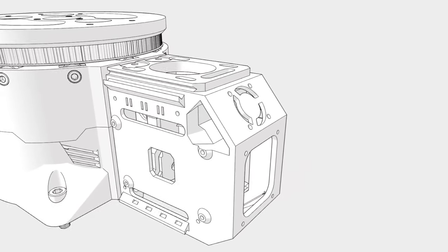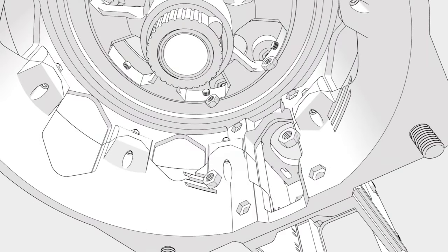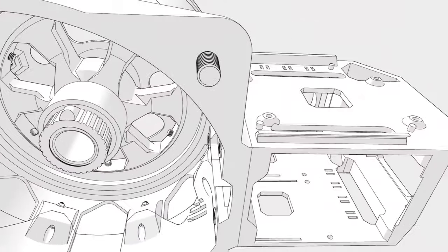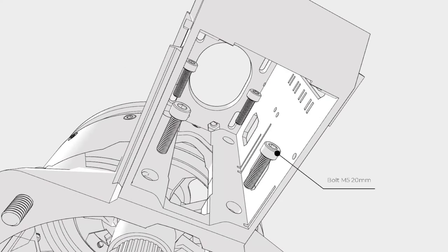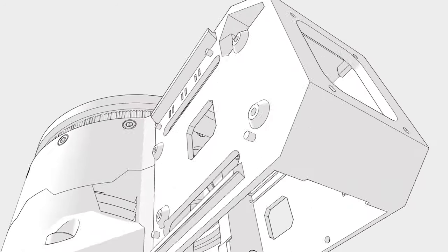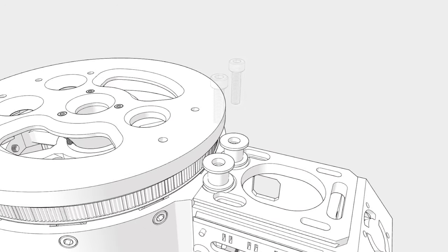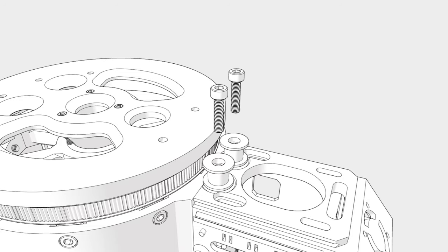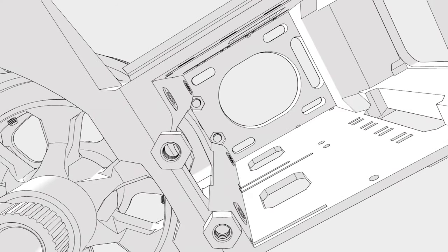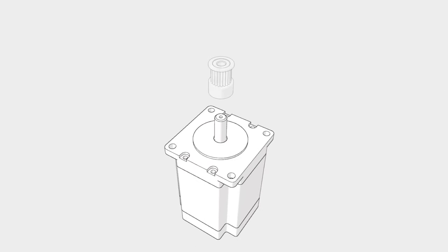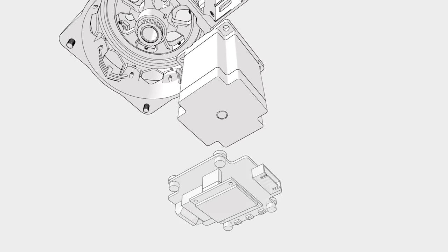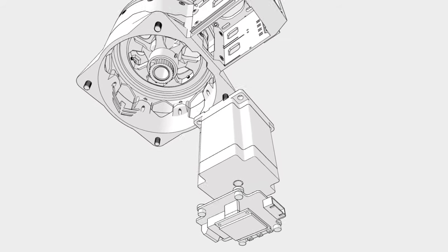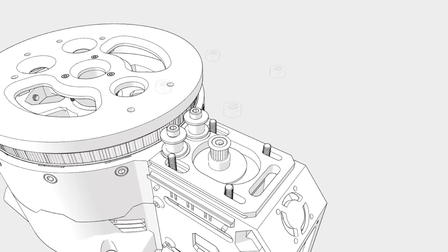Here we have the X motor core that features neodymium magnets. It is fixed by 4 nuts and bolts. Insert the idlers before mounting the stepper motor. Here we have the GT2 pulley mounted on a stepper motor. Below is a servo driver. They are together bolted in the core. It's easier to do it upside down and secure the motor with the nuts.